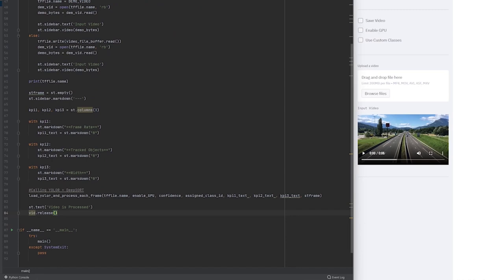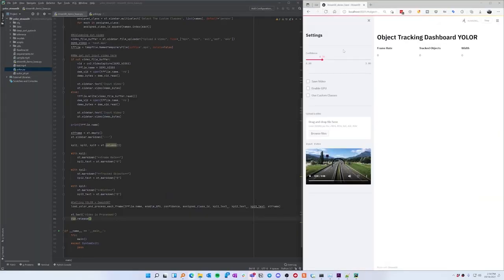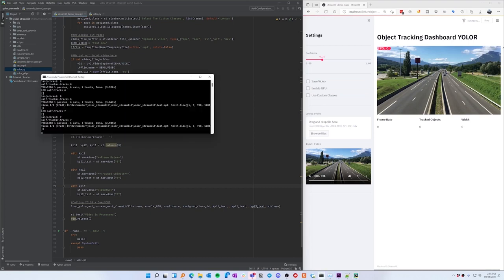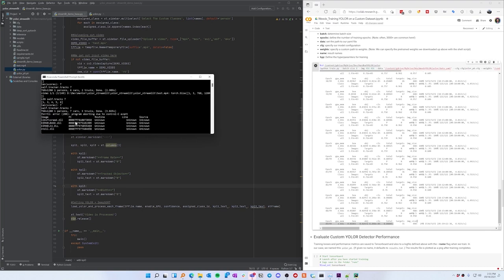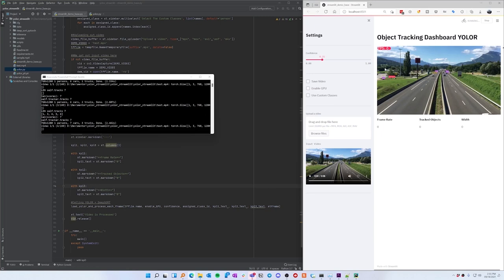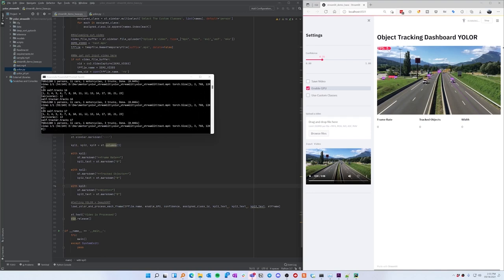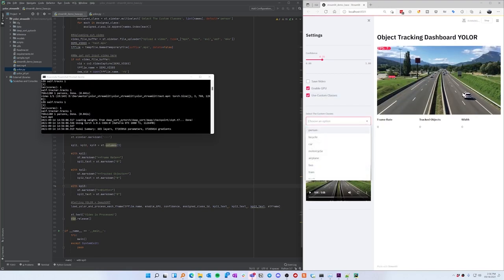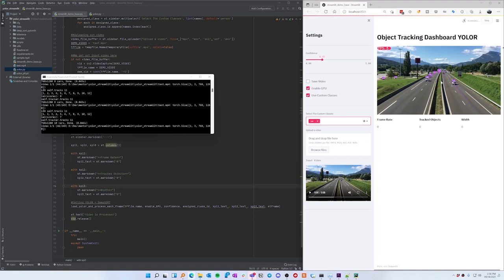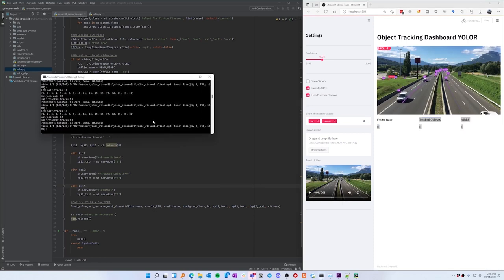After refreshing and rerunning, the video displays. Enabling the GPU makes everything run faster. We can see vehicles being detected and tracked at around 4 to 5 frames per second. We can switch to custom classes — selecting only cars changes what gets tracked. We can also switch to person class. The last thing to do is update the frame rate, tracked objects, and width KPI values dynamically.